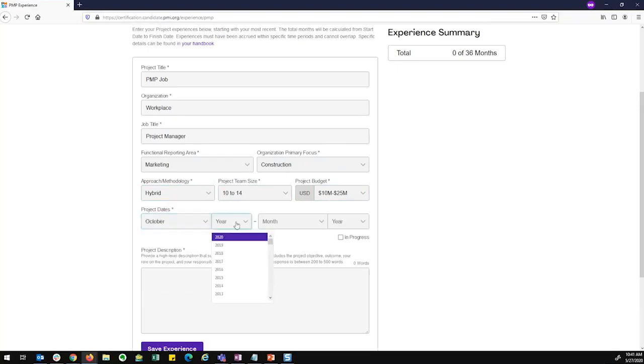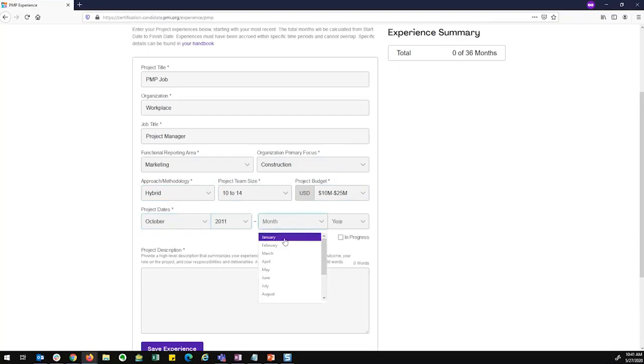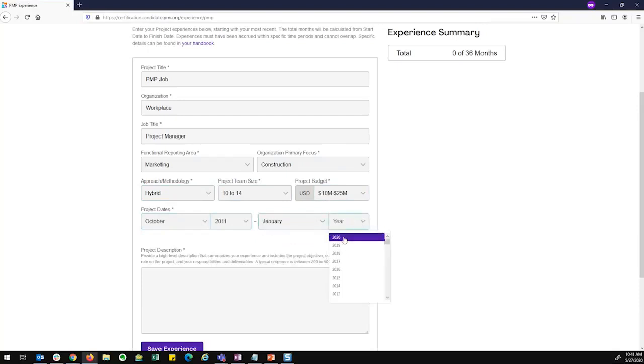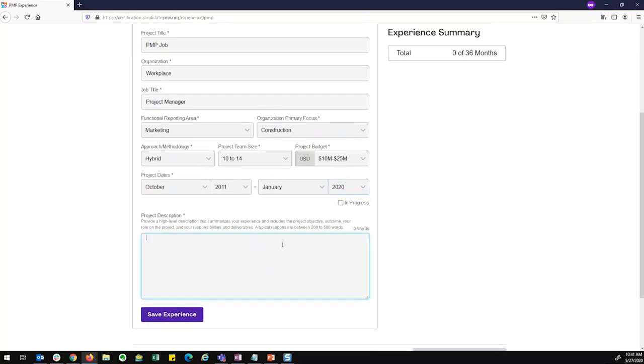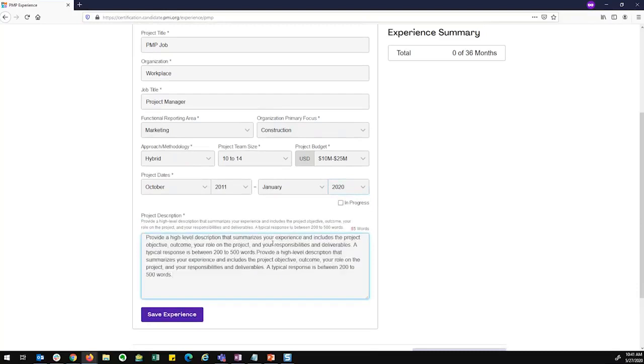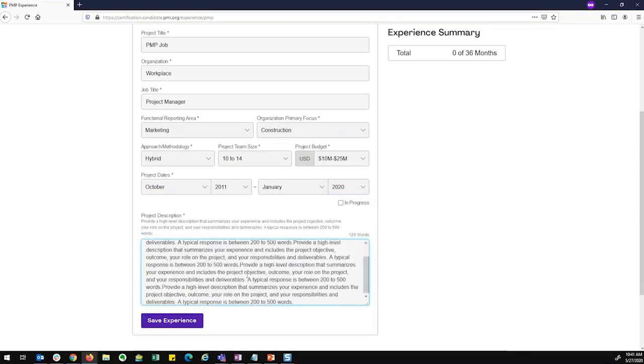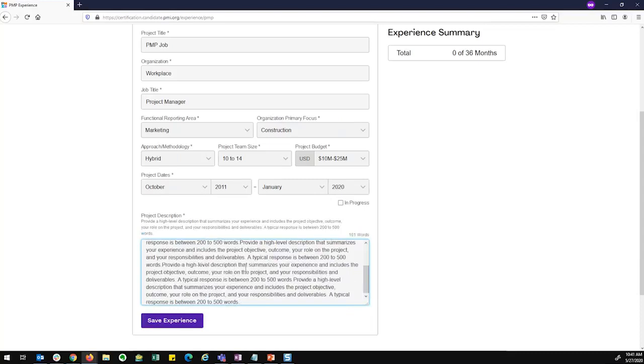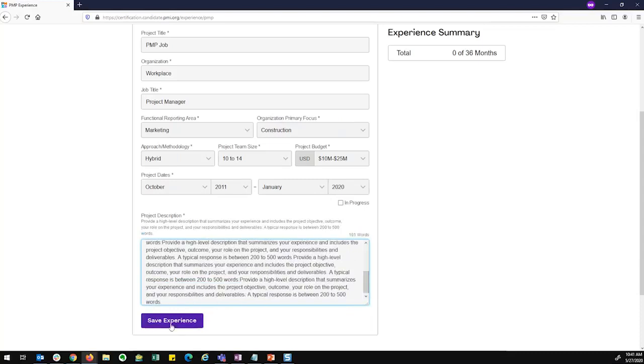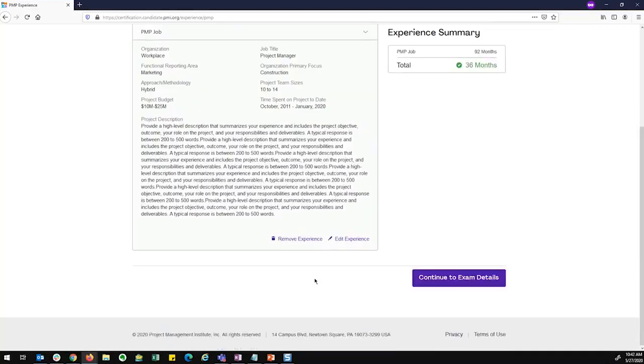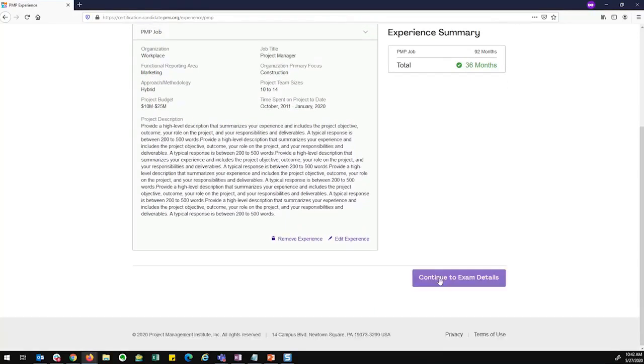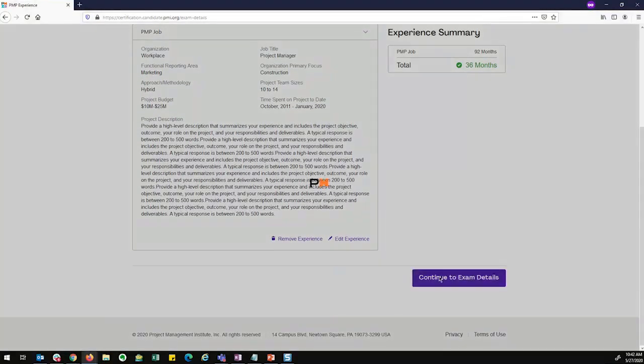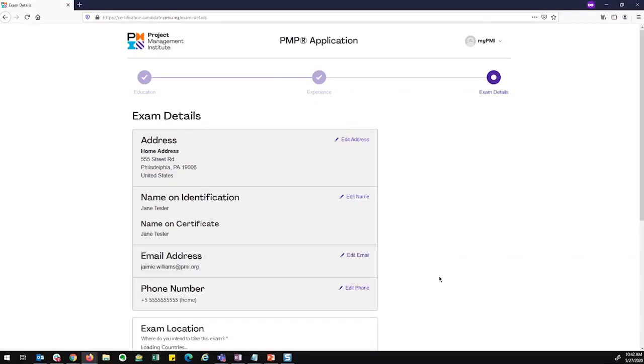So I'm going to say October 2011, January 2020. And I can also mark if I currently work for this organization. I would fill out the project description here, has to be at least 200 words. Save my experience. And now that I've met my months for this experience, if I hadn't met it with the one experience, I would have to add another one. But I can continue to my exam details.